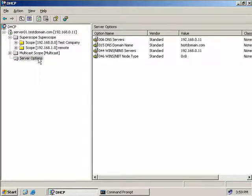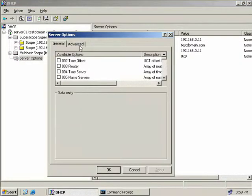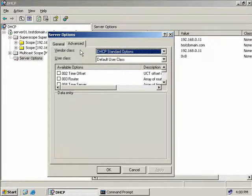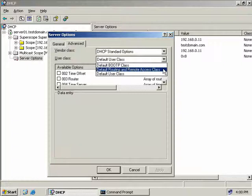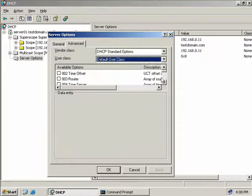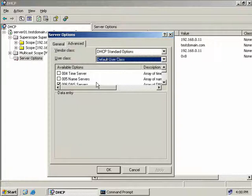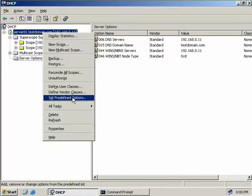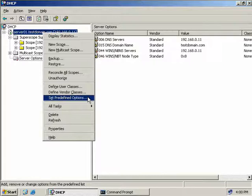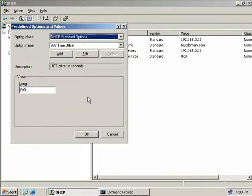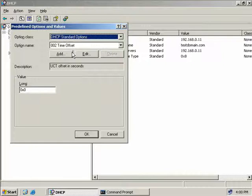Right-clicking on server options and selecting Configure Options, then going to the Advanced tab, we can choose our vendor or user classes from the drop-down boxes and define any options we want them to have. For example, selecting the user class of Routing and Remote Access, we could set our dial-up users to be directed to a different DNS server. This option gives us a lot of flexibility in directing our clients. We also have Set Predefined Options, which controls which options are available for our DHCP server or scopes to include in results sent to clients.